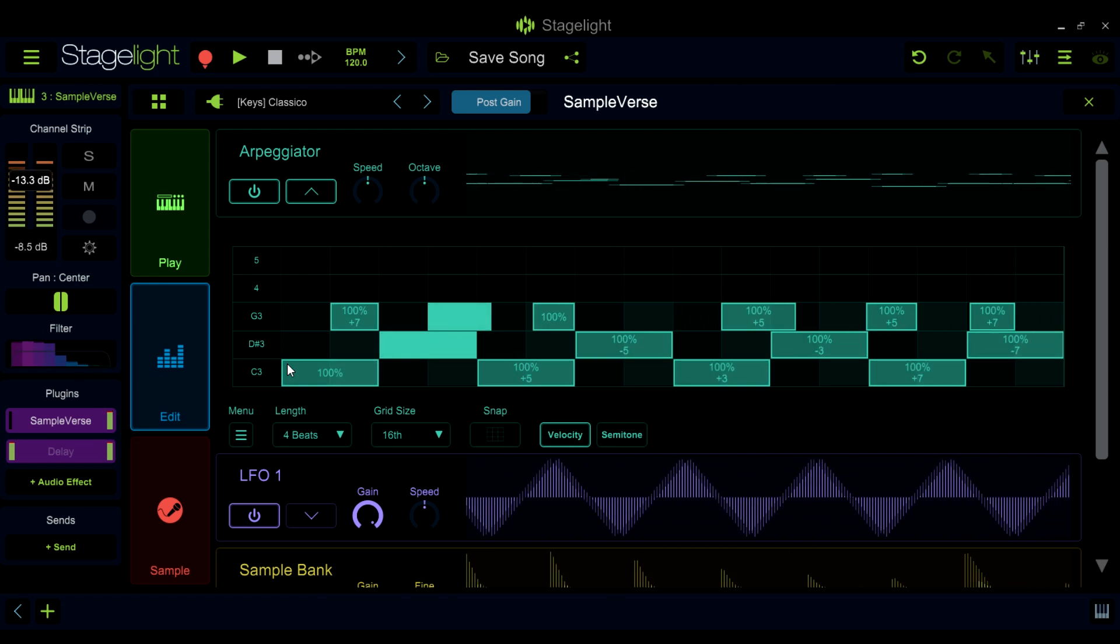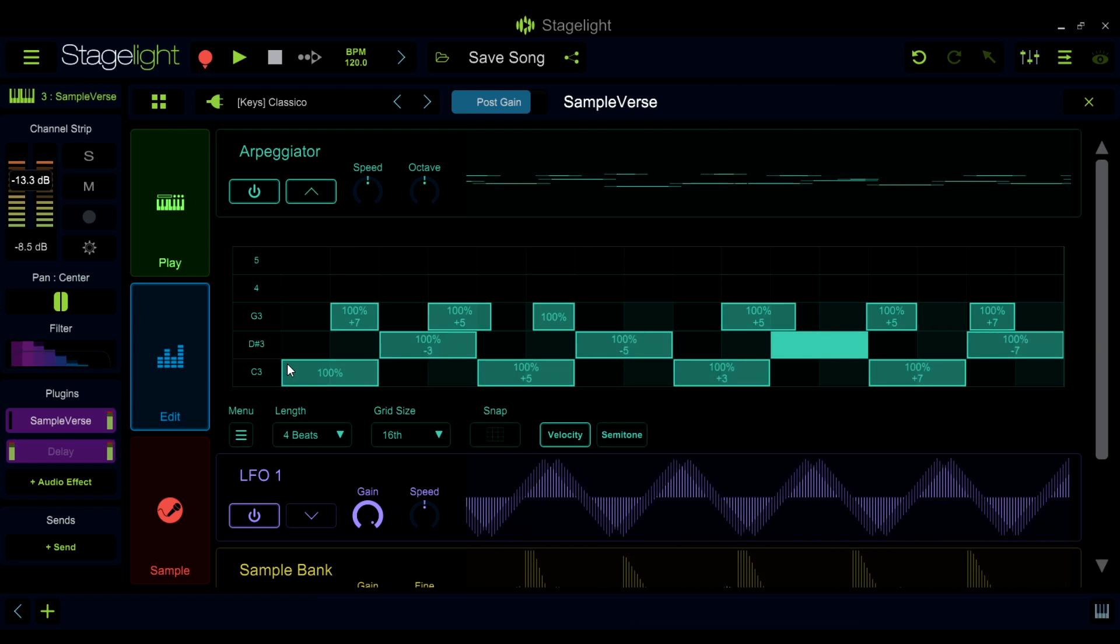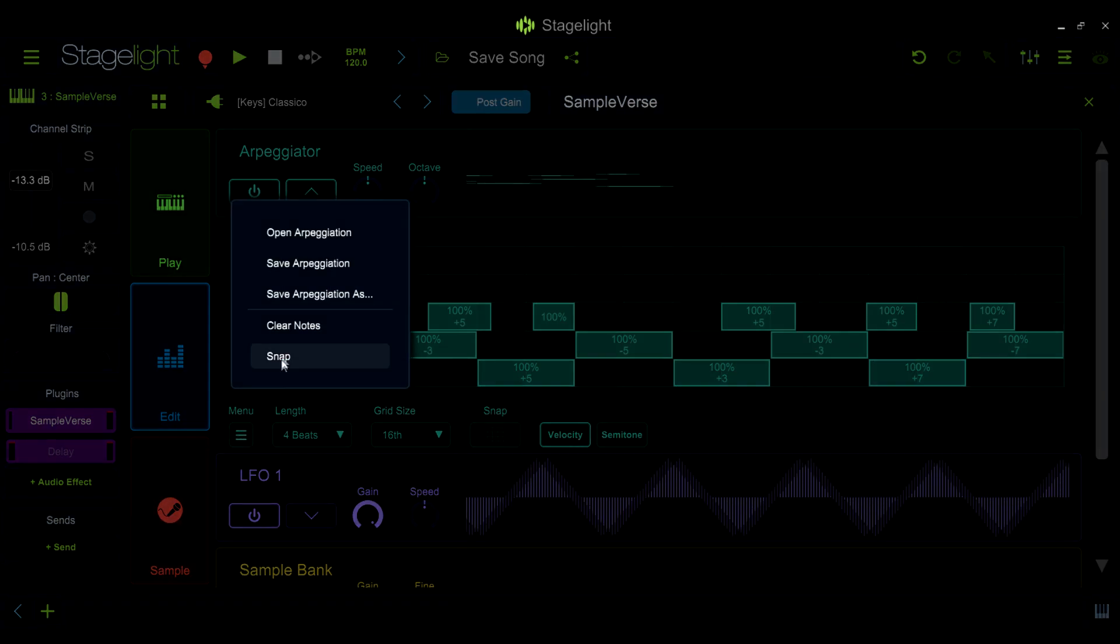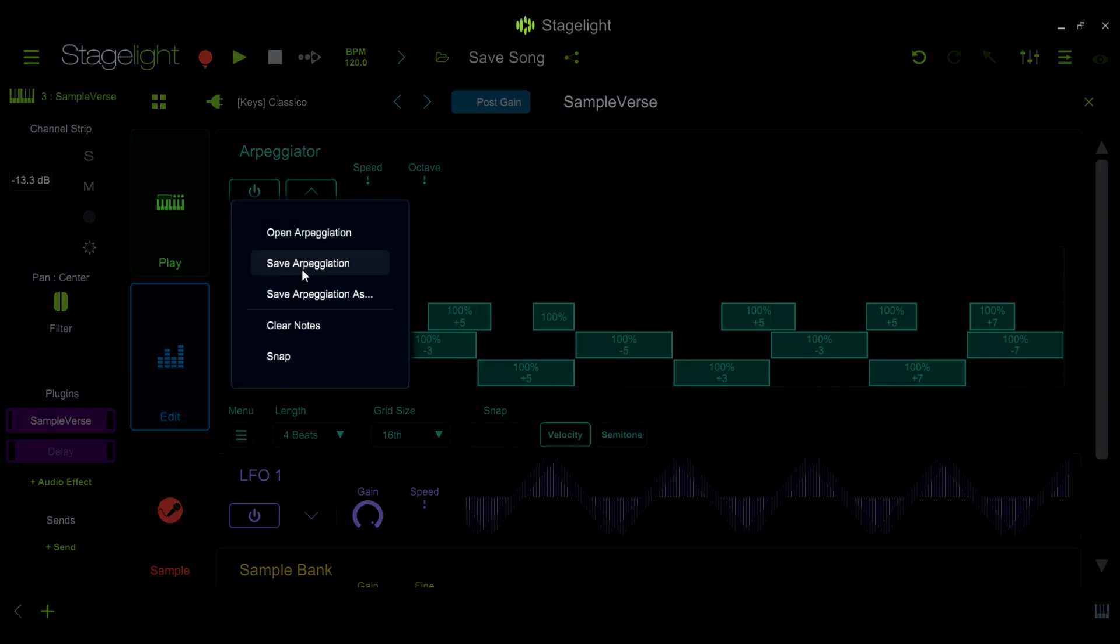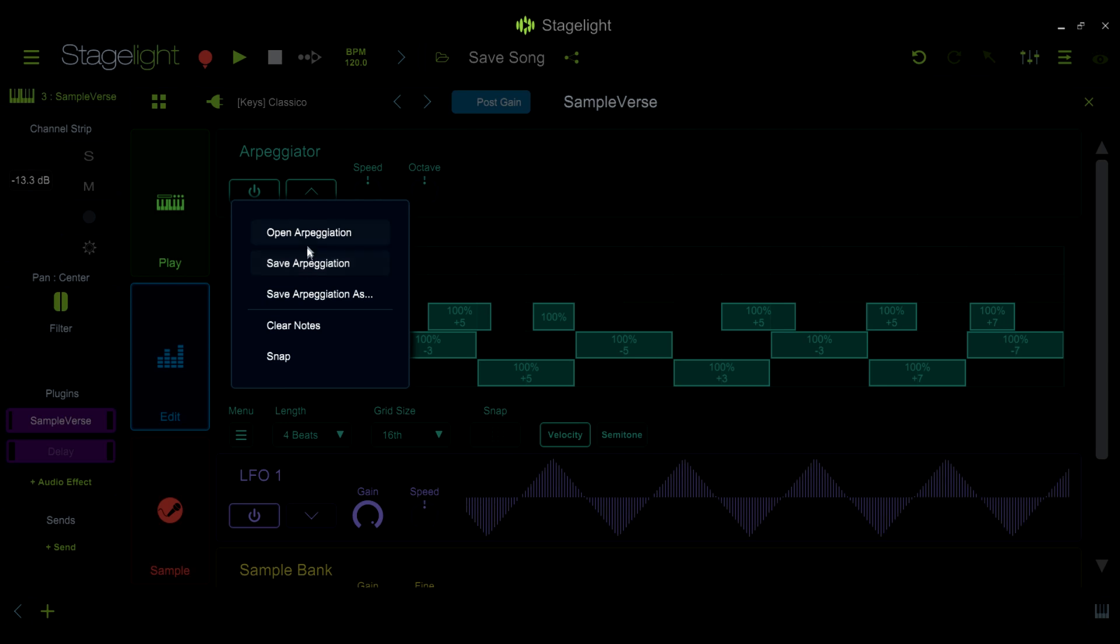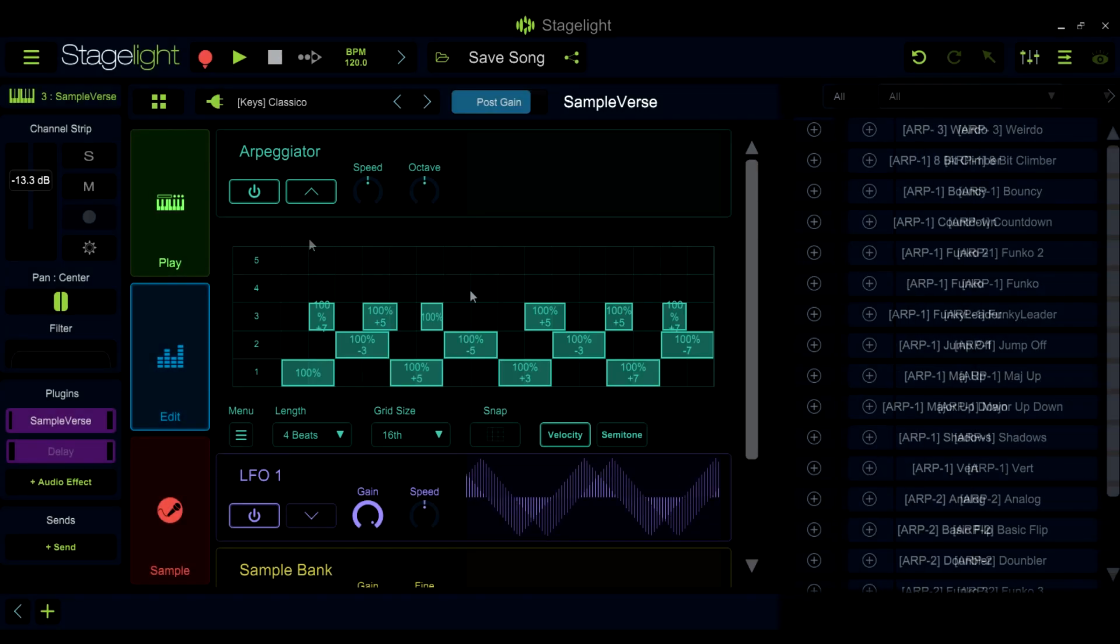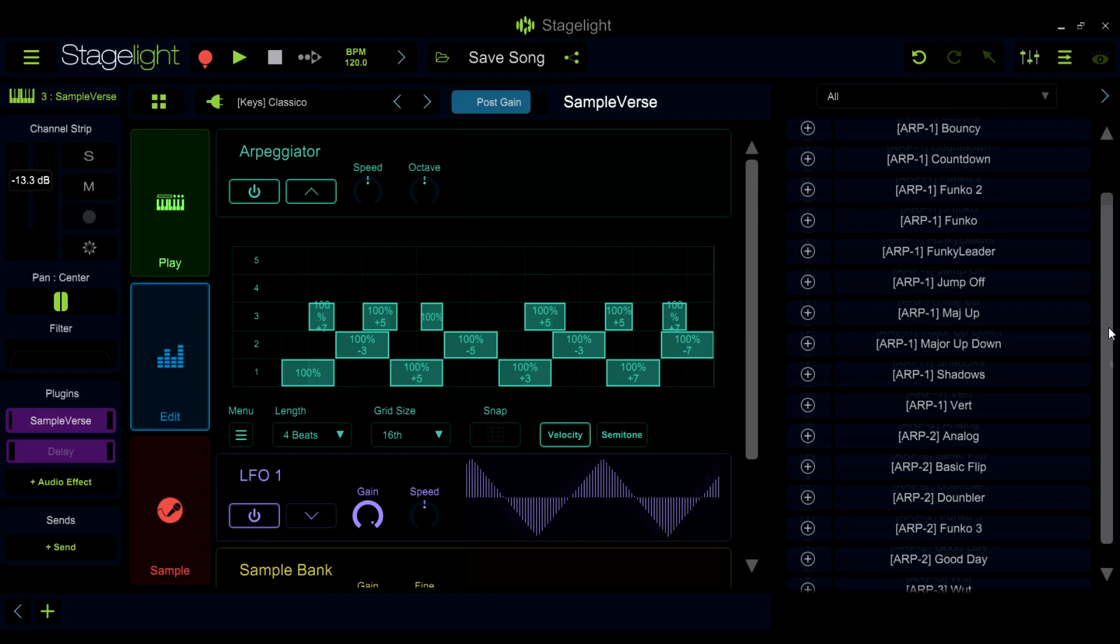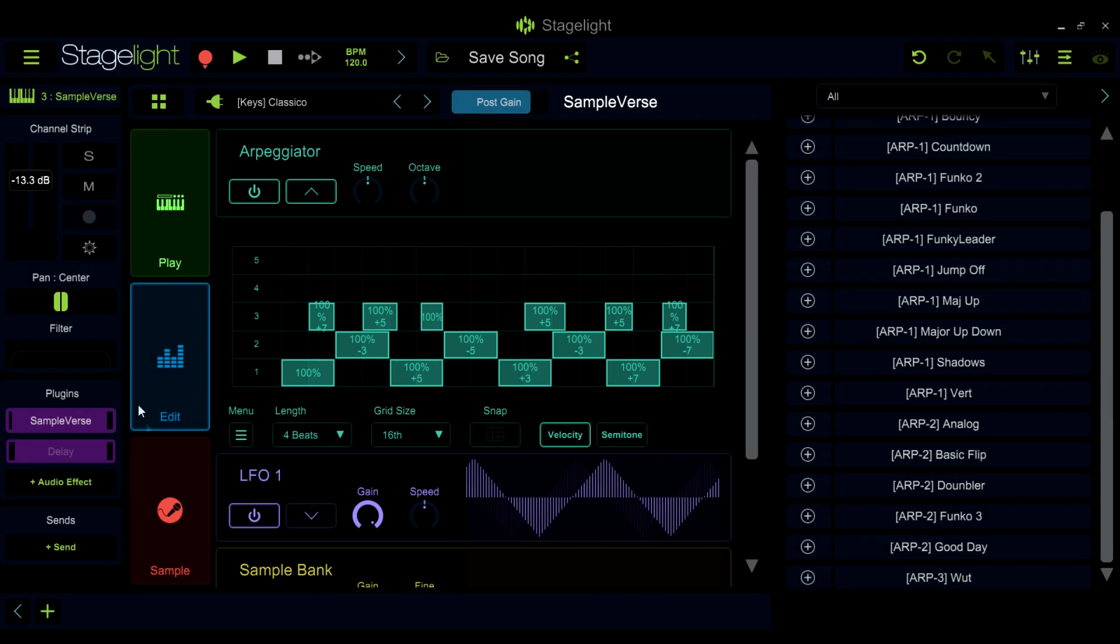Once you have made an arpeggiation sequence that you are happy with, you can save it in the art menu here. Along with saving your patterns, you can also load your patterns, the included patterns, and clear all notes in the current pattern.